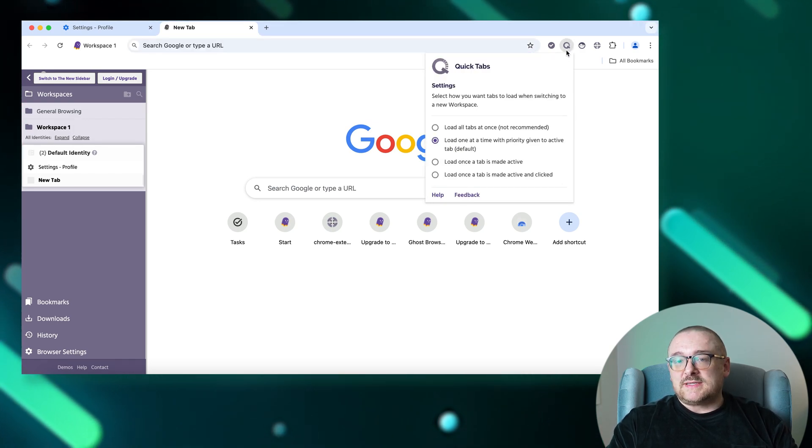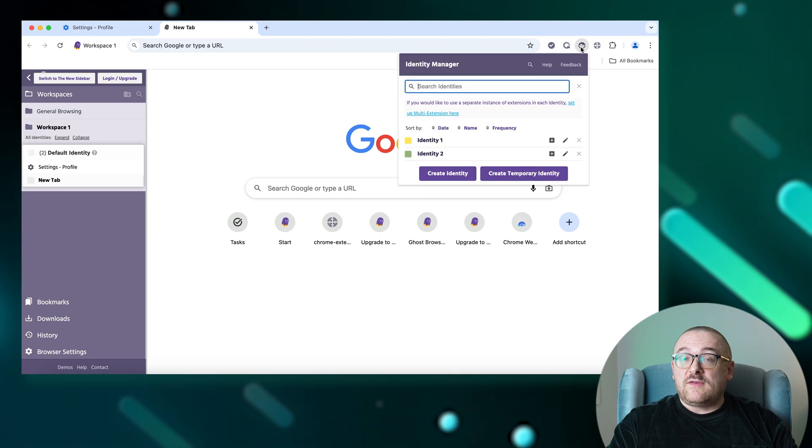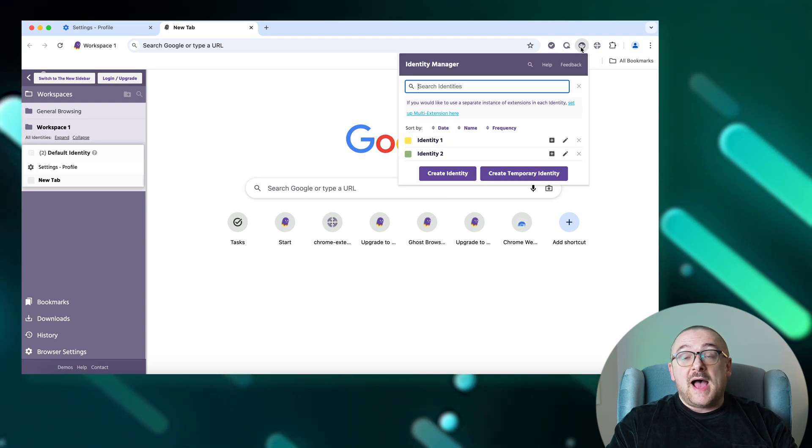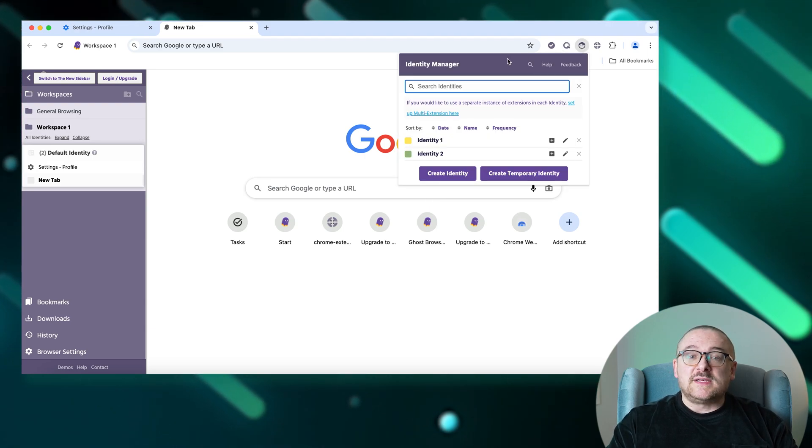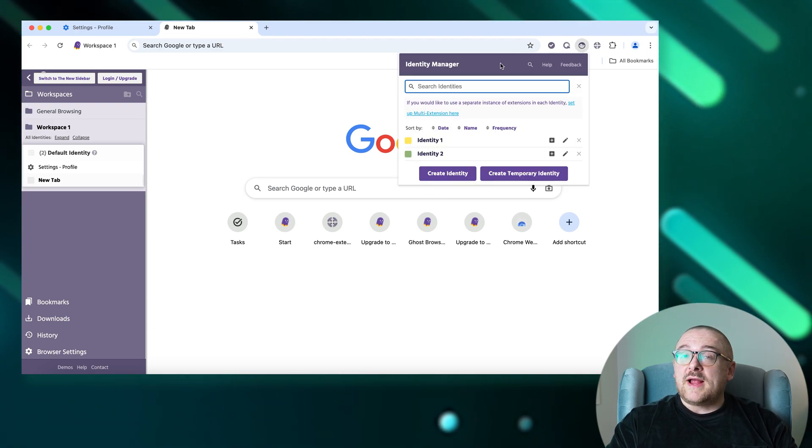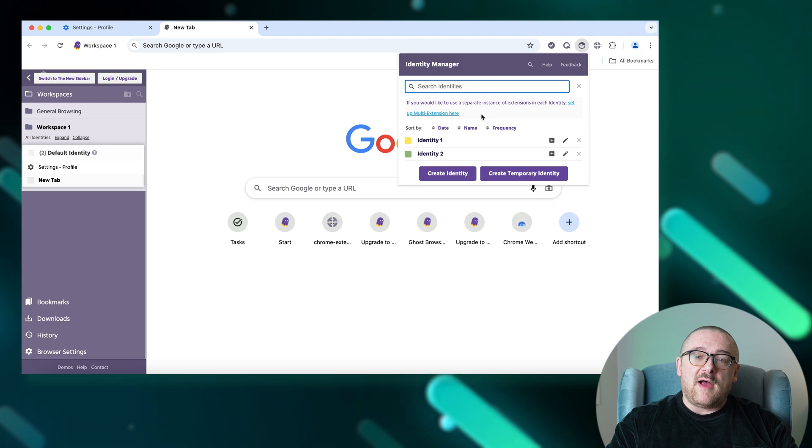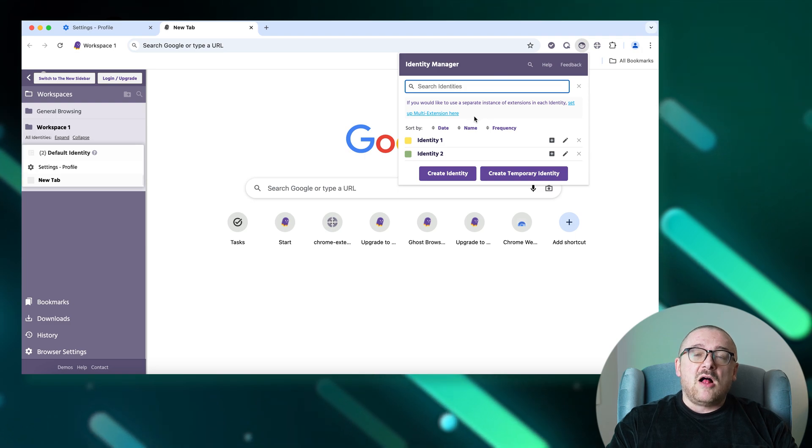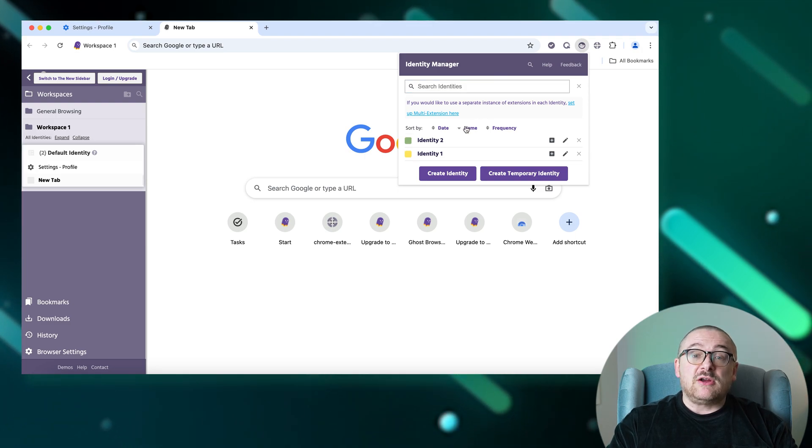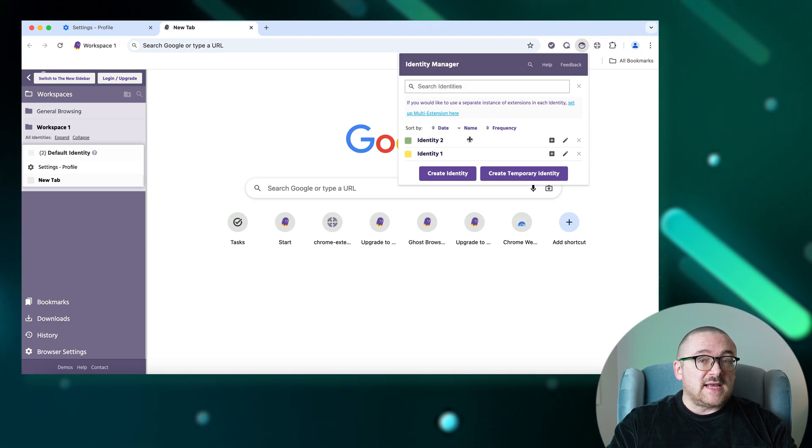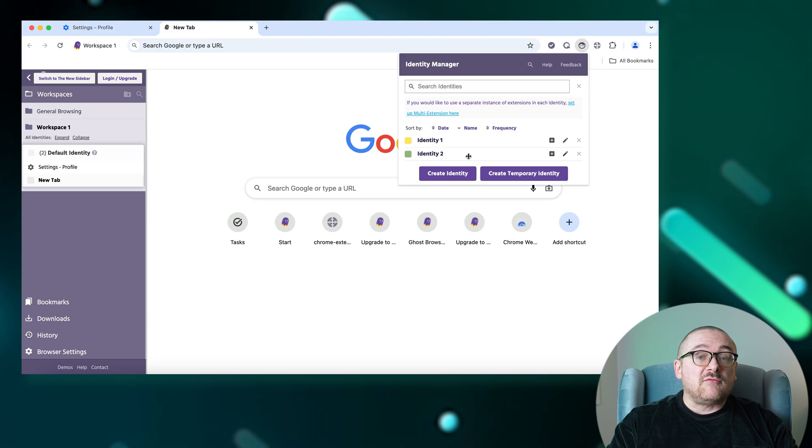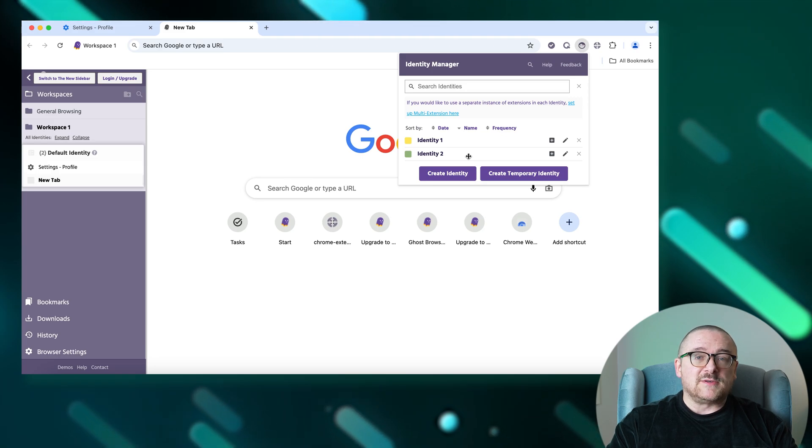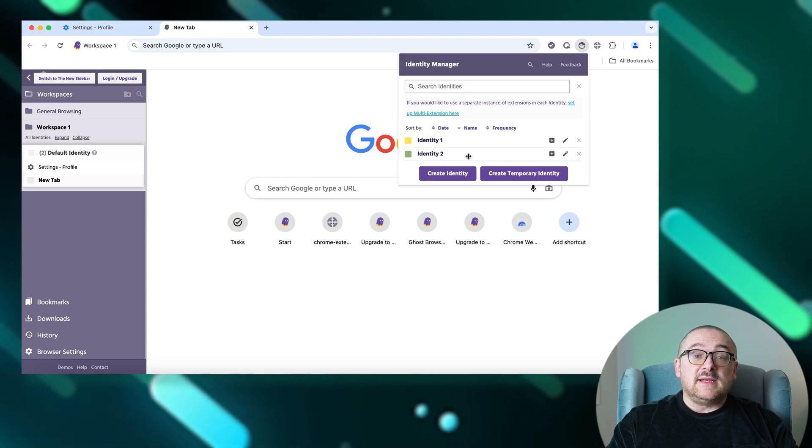Identity Manager: this tool assists you in organizing and creating your online profiles. All tabs within the same identity share a consistent set of cookies, even after restarting the browser. Creating and managing identities involves a few straightforward steps.